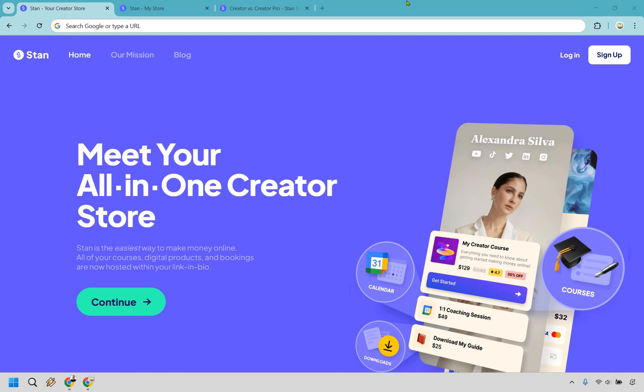Thanks for checking out my updated StanStore review. Here I'm going to be going over some of the biggest features that they have and even showcasing just how quickly you can get up and running when it comes to selling your digital products thanks to this link in bio software. Before we begin, if you'd like to at least test them out and follow along, you can click the link in the description or pinned comment to try them for free. Let's begin.